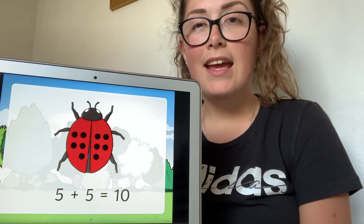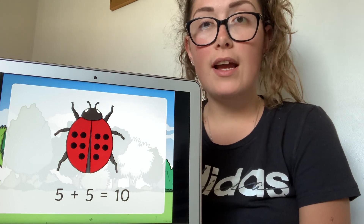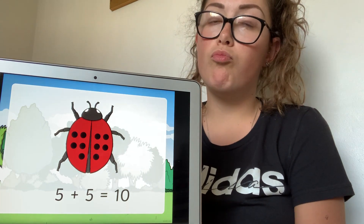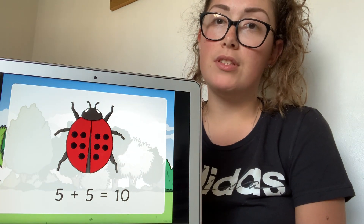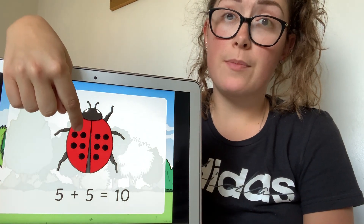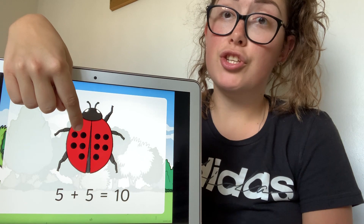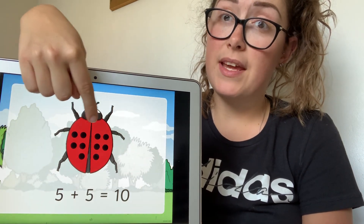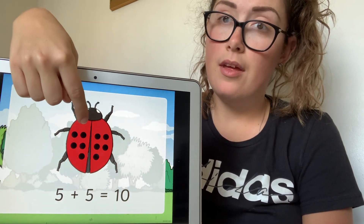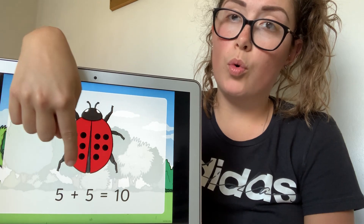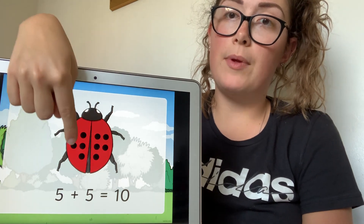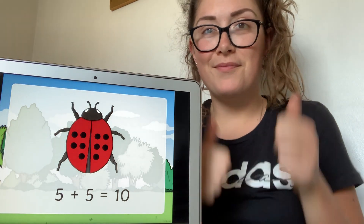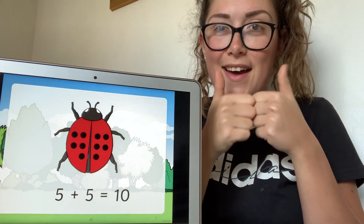So today in your work, you're going to be trying to draw the spots on the ladybird and then you're going to be trying to write the numbers. So you might have five spots on your ladybird on this side, so you would need to draw five spots on the other side because they need to be the same. Then you need to count them all together and tell me what double five is. Do you think you can do that? I look forward to seeing all your work.